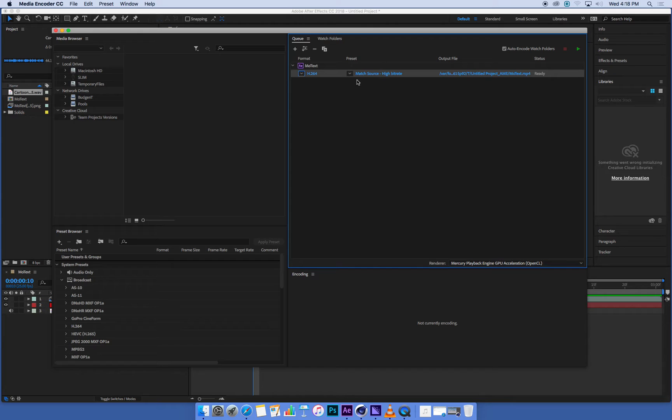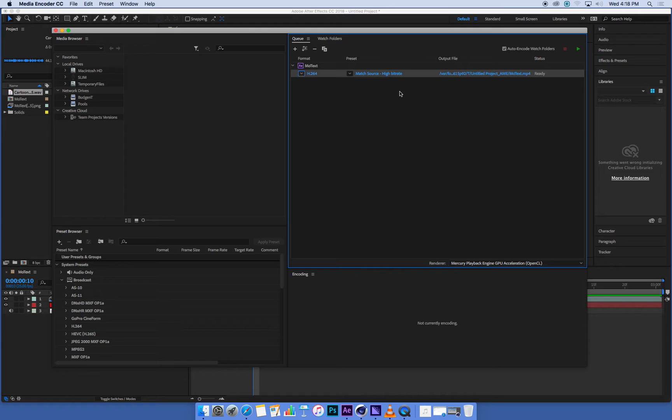Under the presets to the right of that, we want to use a setting called Match Source, so that matches the source settings, and a high bitrate means high quality.